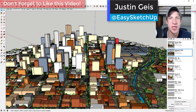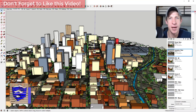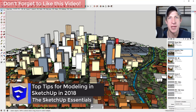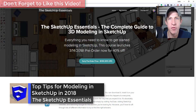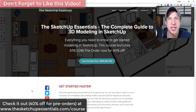What's up guys, Justin here with TheSketchUpEssentials.com. In this video I want to talk about the top tips that you need to know about for modeling in SketchUp in 2018. Before we get started, today's video is brought to you by the SketchUp Essentials course.